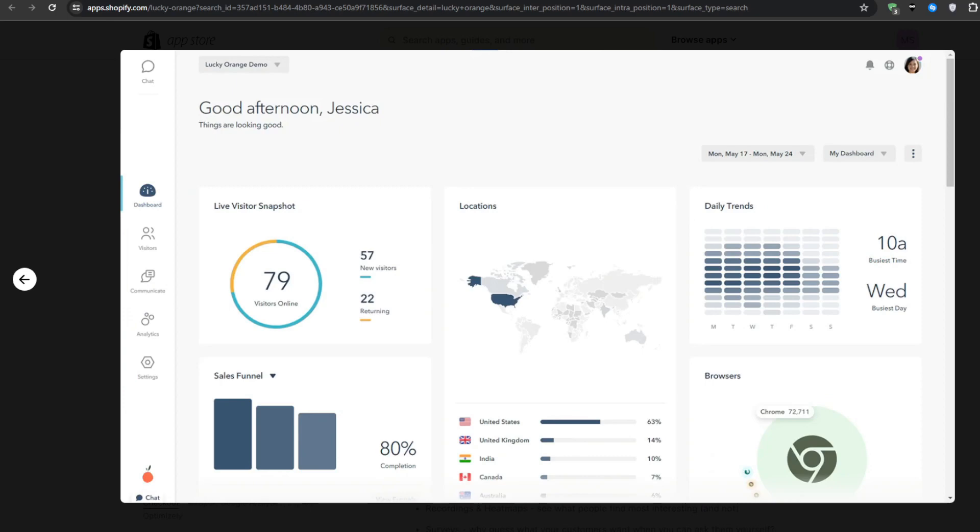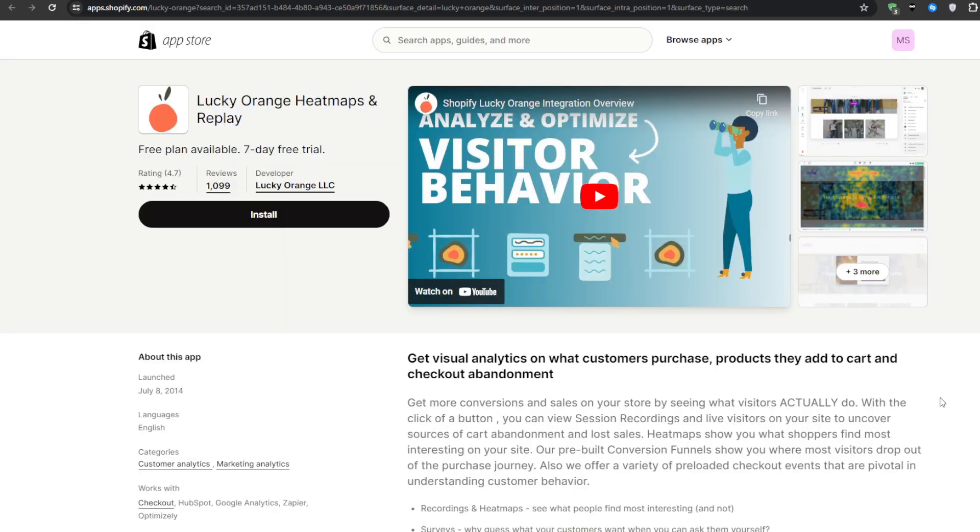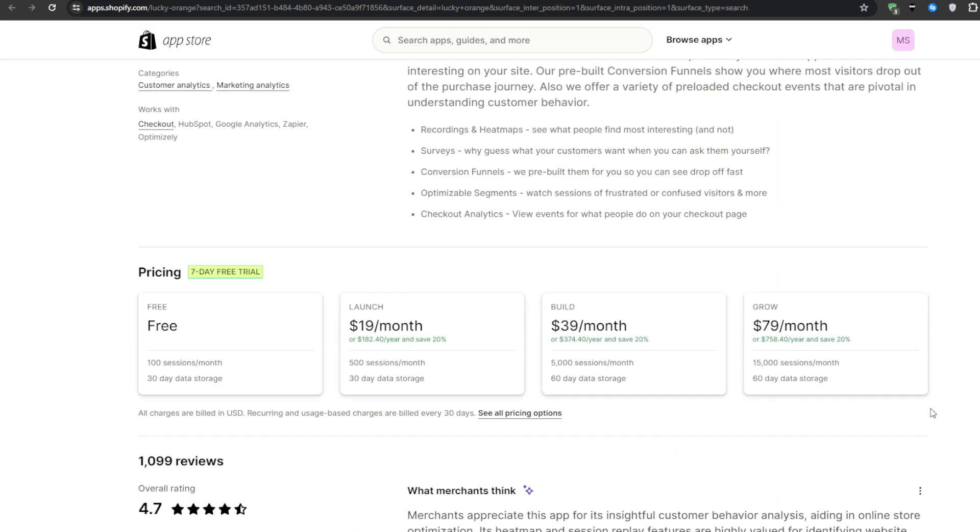However, one thing about this application is that it's not something that you would want running 24-7 as that would seriously bog down your store's loading times. But for a 1-2 month kind of test period while you map out a game plan for your store, I definitely believe that Lucky Orange could be a game-changer.